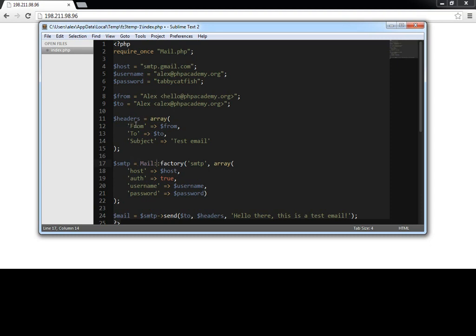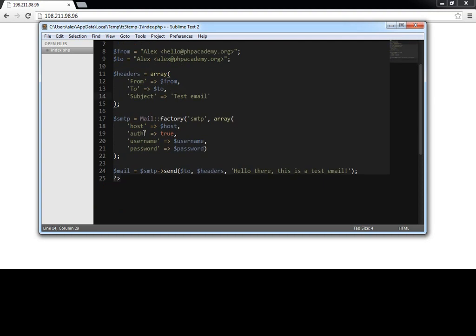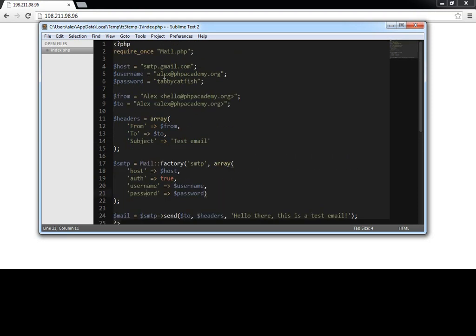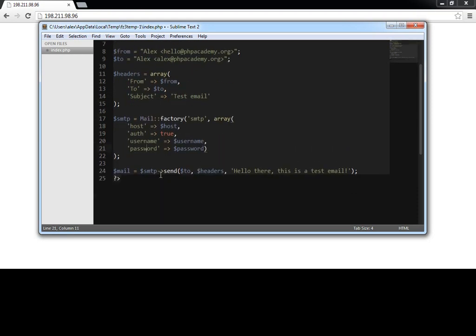And that's from, to, and subject, which we've just put test email. And then we use the factory method of SMTP and we pass the host, whether we want to authenticate username and password, which we have stored up here. And then we just say mail SMTP send using the send method to pass the headers and then the body of the email.